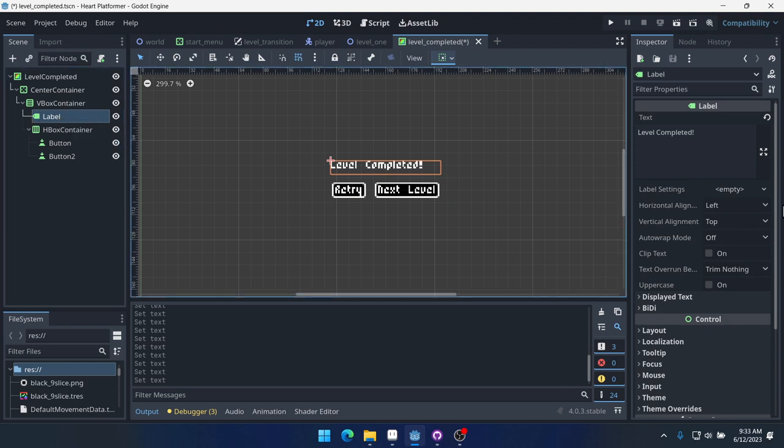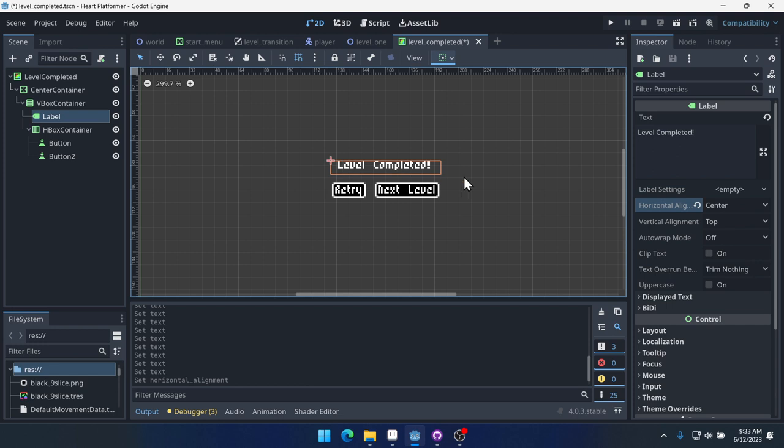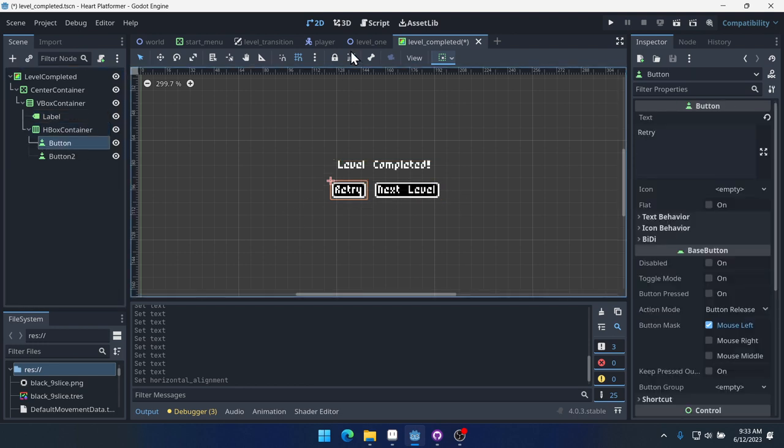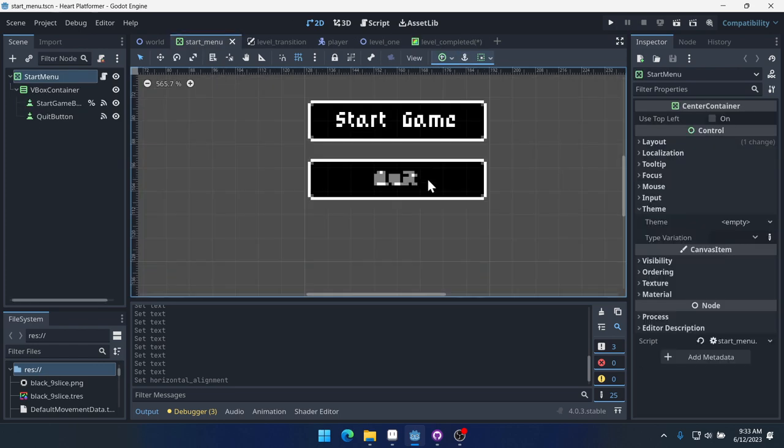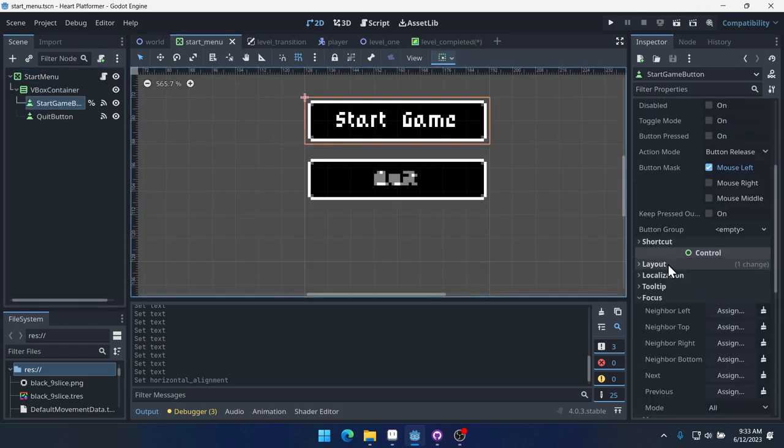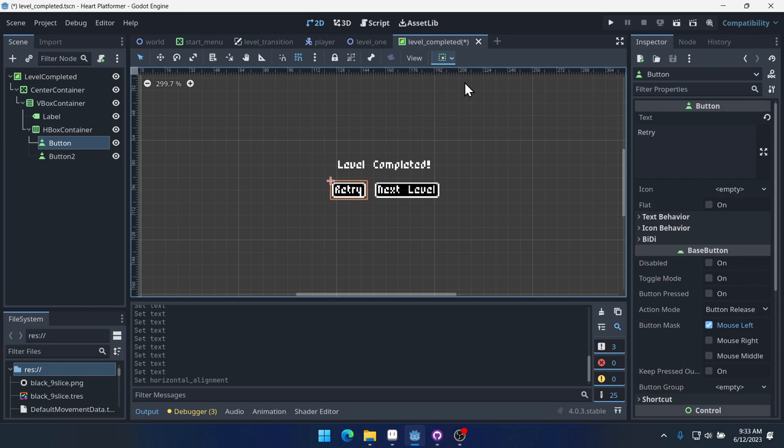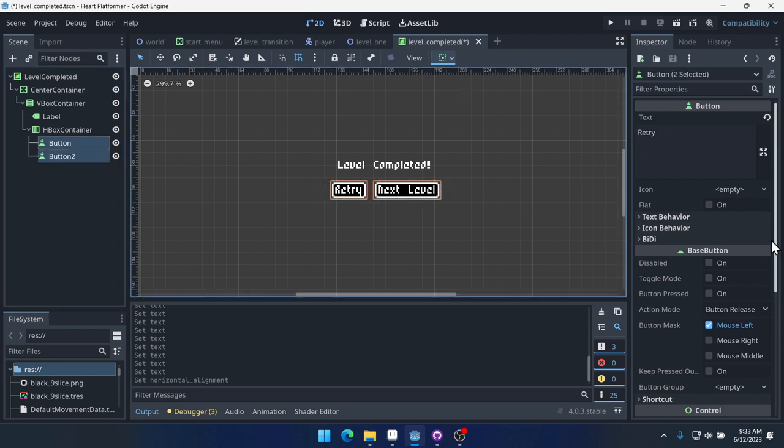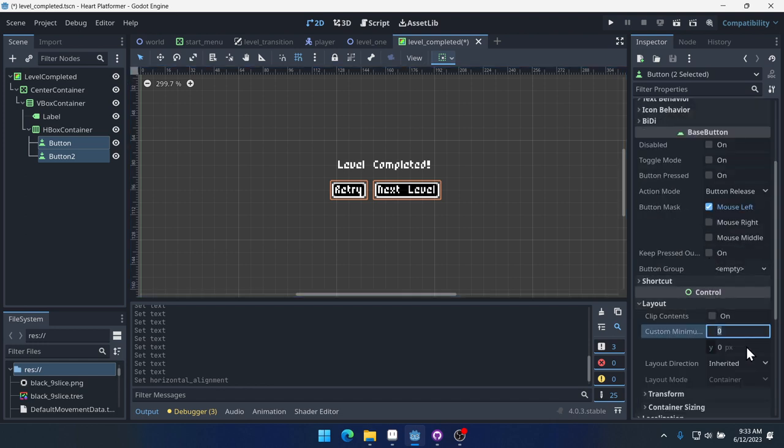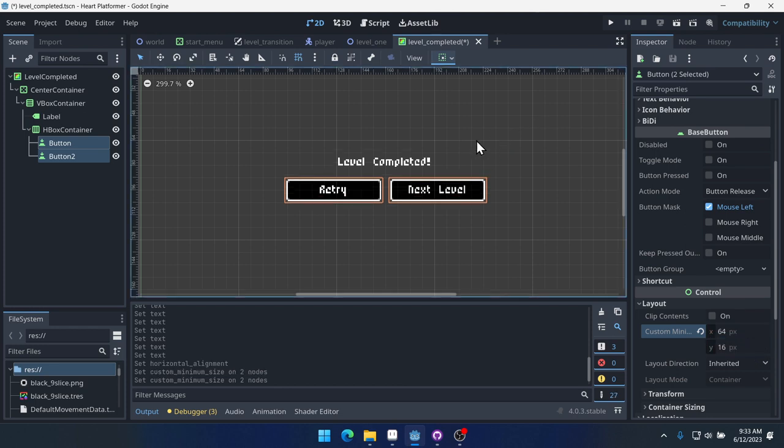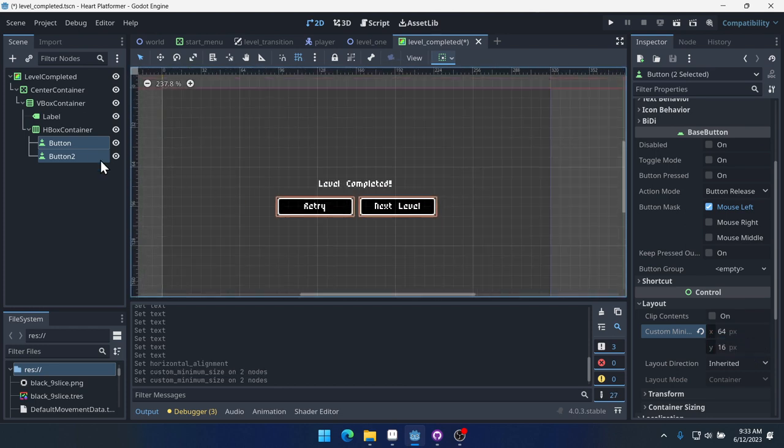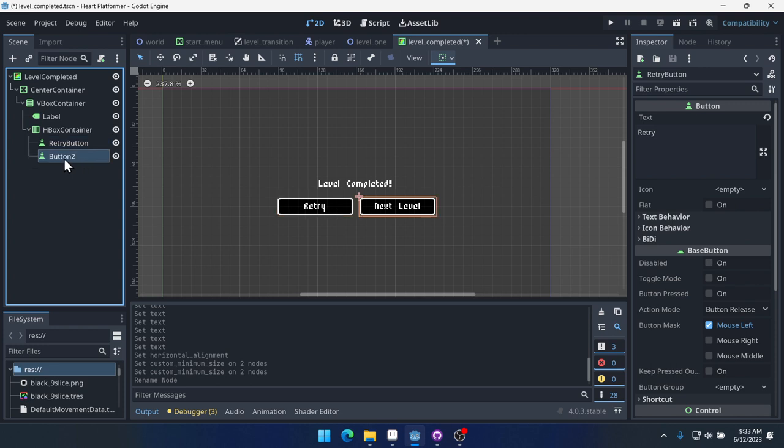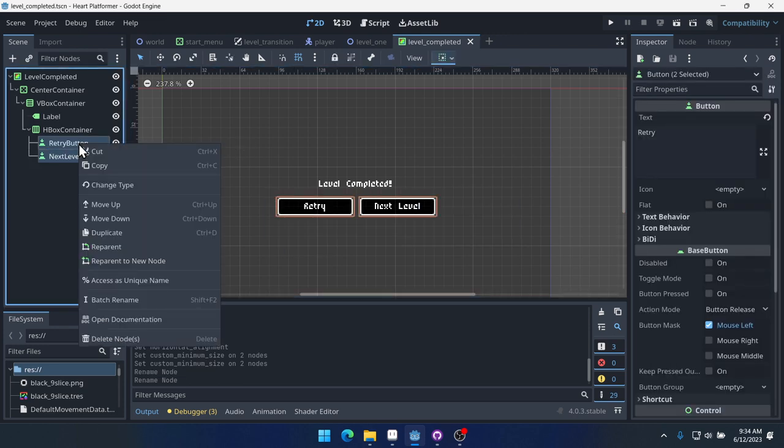Inside this H box container, we're going to put two buttons. Let's put some text in it. So this one will be retry. And this one will be next level. Let's make this label align center. So level complete retry or next level. And these buttons, we set their layouts as custom minimum 64 in the X, 16 in the Y. We're going to label these retry button and next level button.